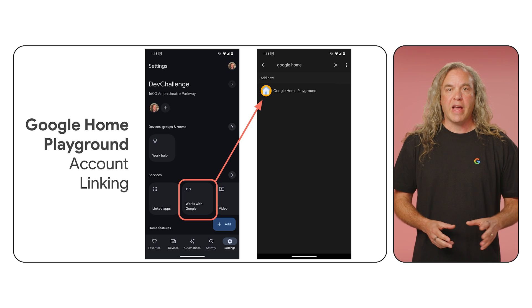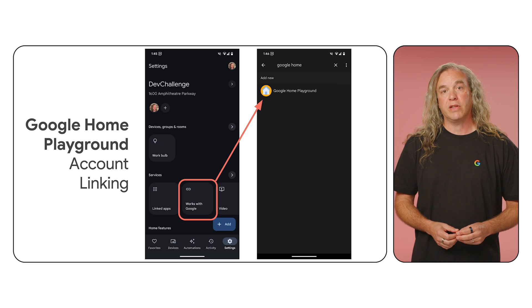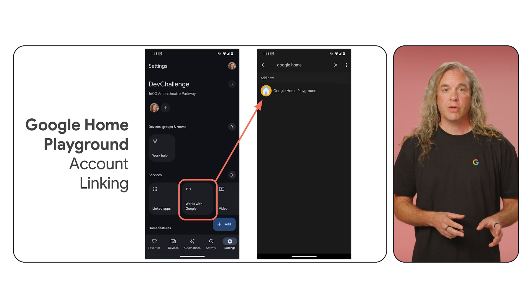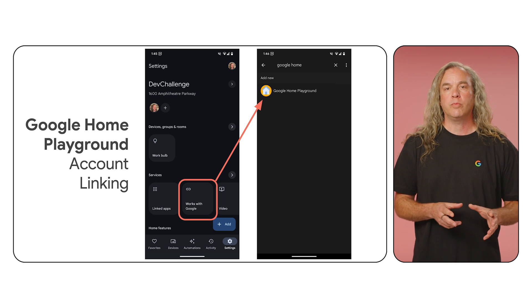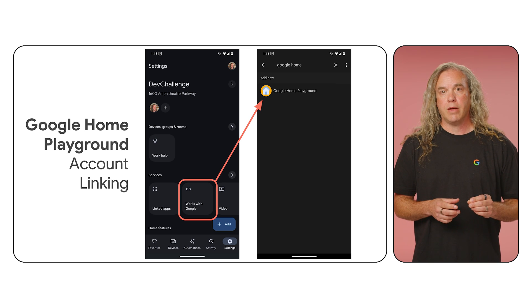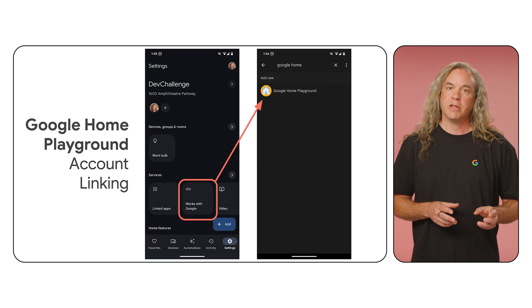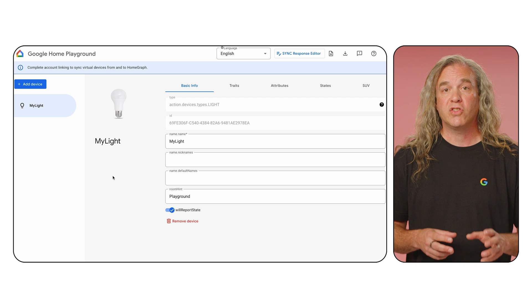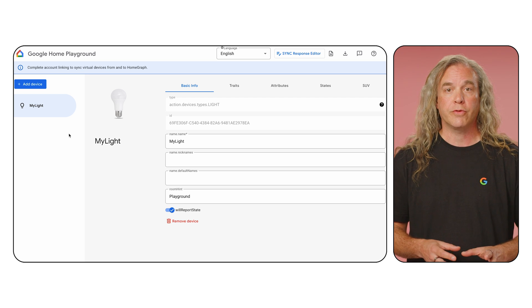Devices created here can be accessed in the Google Home app, but they can also be accessed through the Home APIs. That way, you can explore their capabilities through the Device API. First, you'll want to have a home set up in the Google Home app. Then, in the Works with Google Services tab, search for Google Home Playground. Select it and go through the account linking process. Once linked, sign into the Playground web app with the same account you used for the Google Home app.